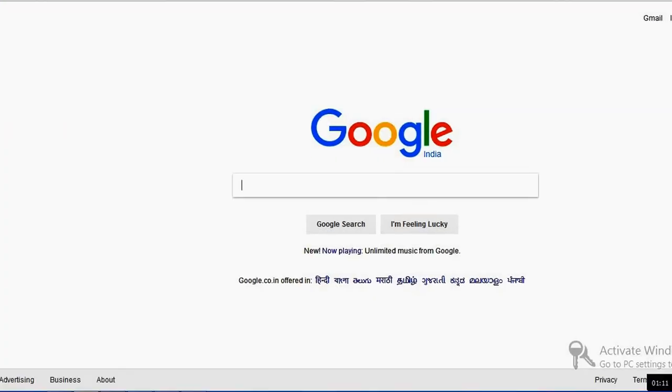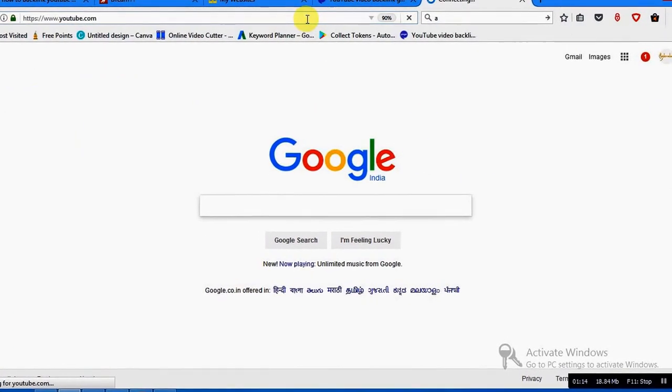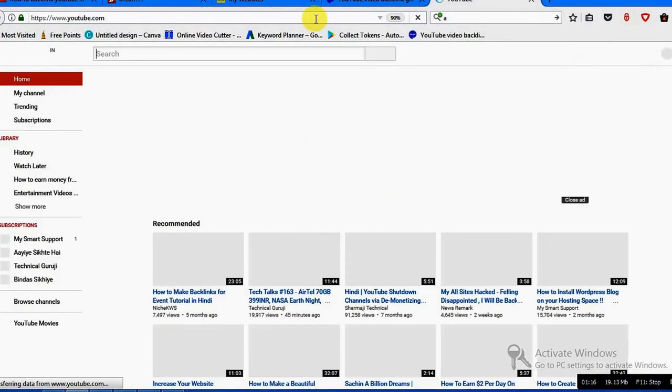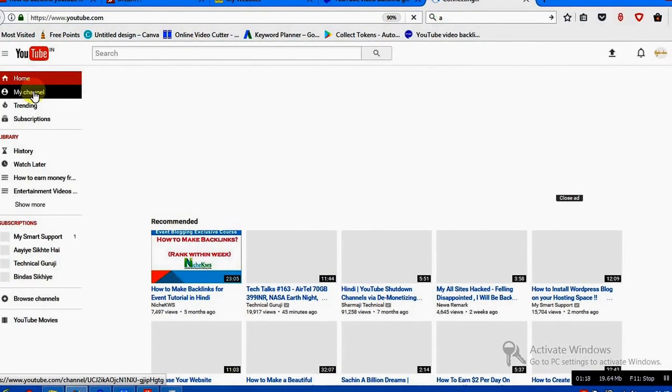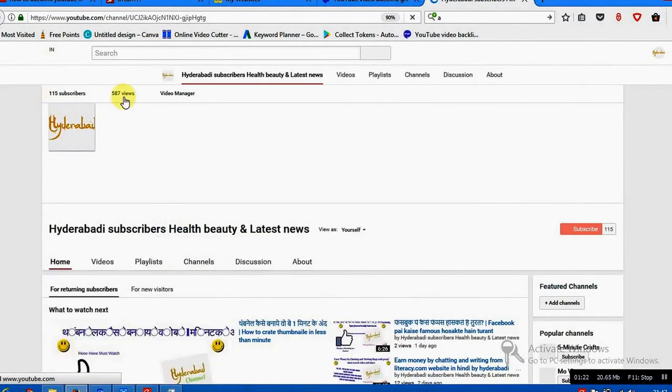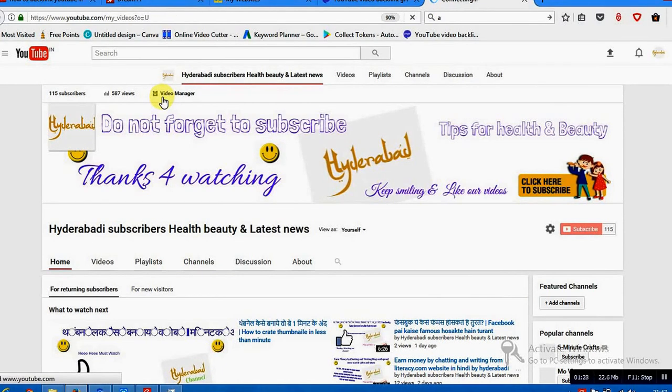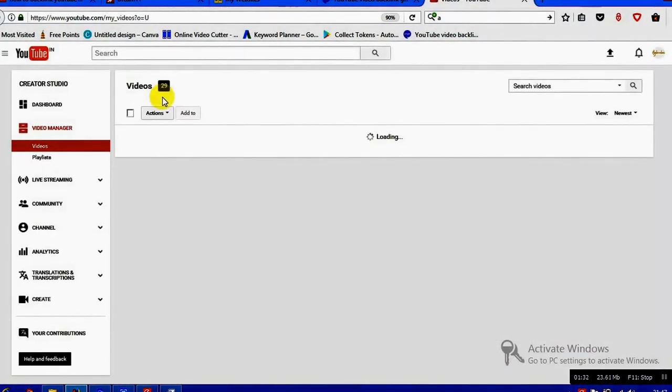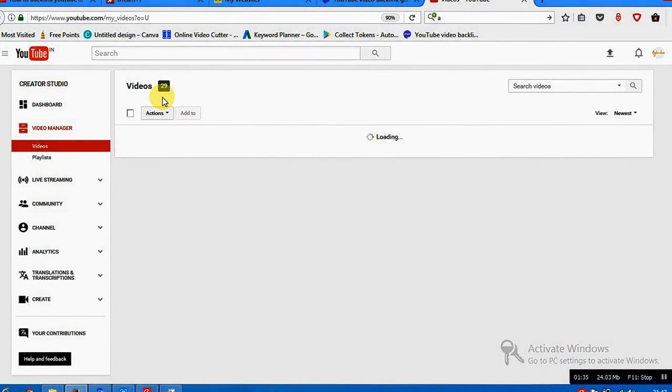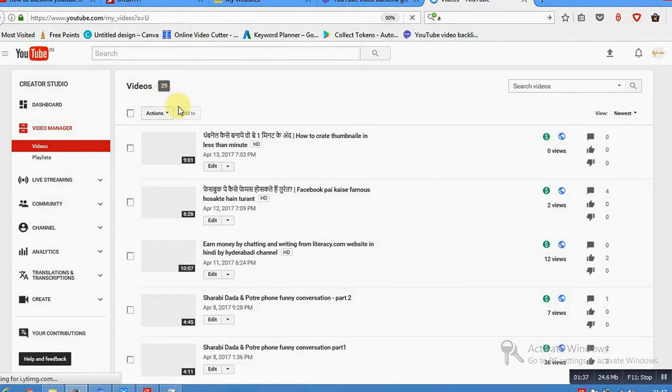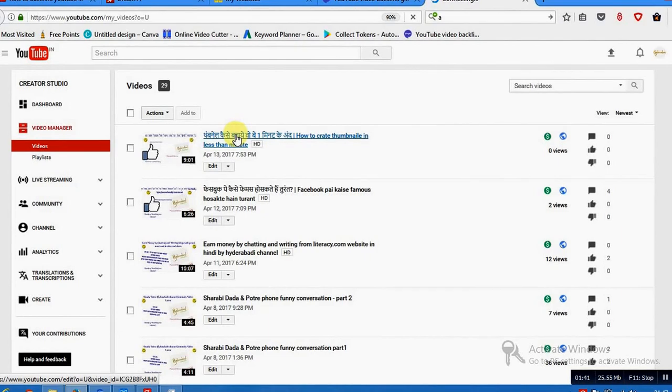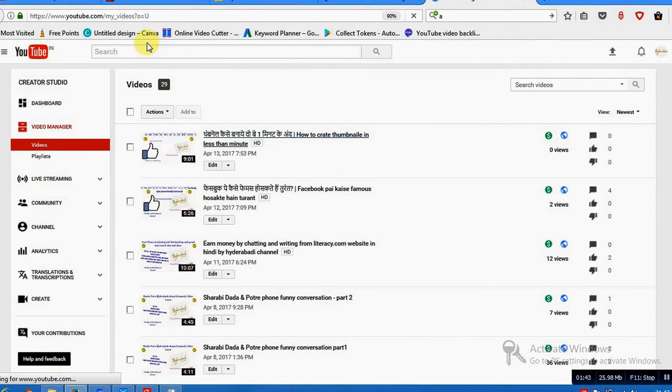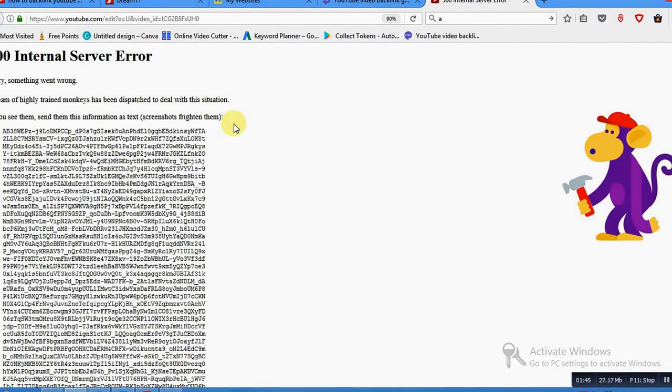I'll open a YouTube of my channel, my channel, and I will go to video. Let's say I want to create this link right, just click on it.